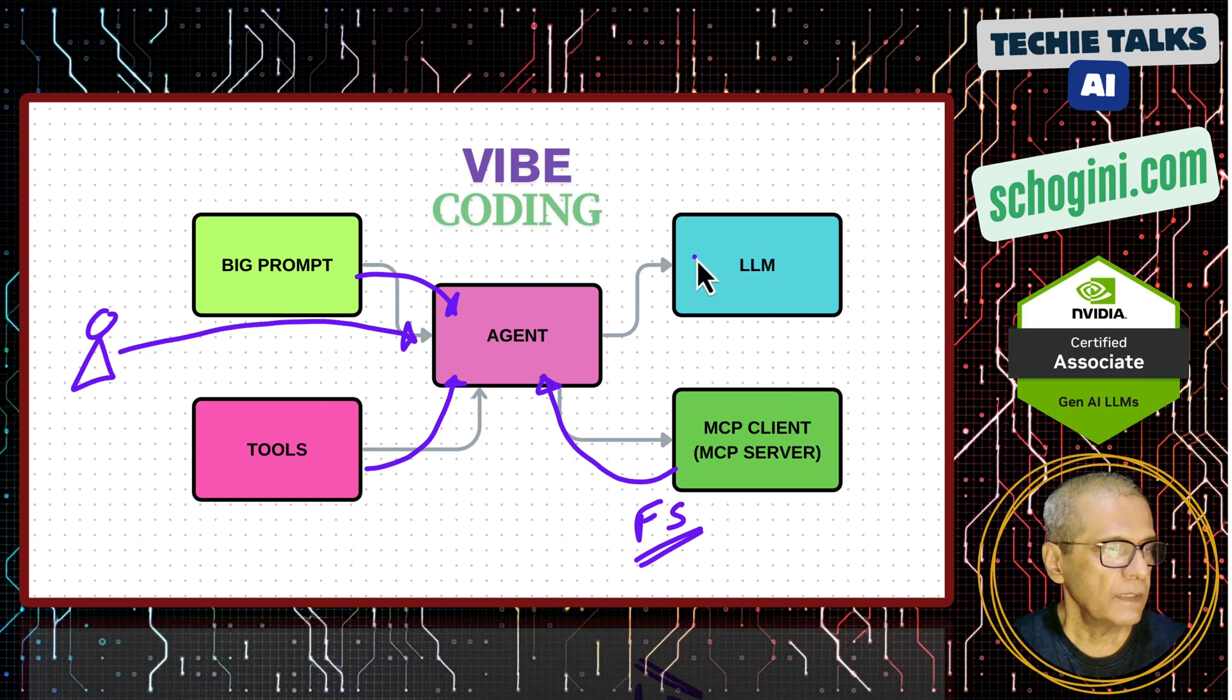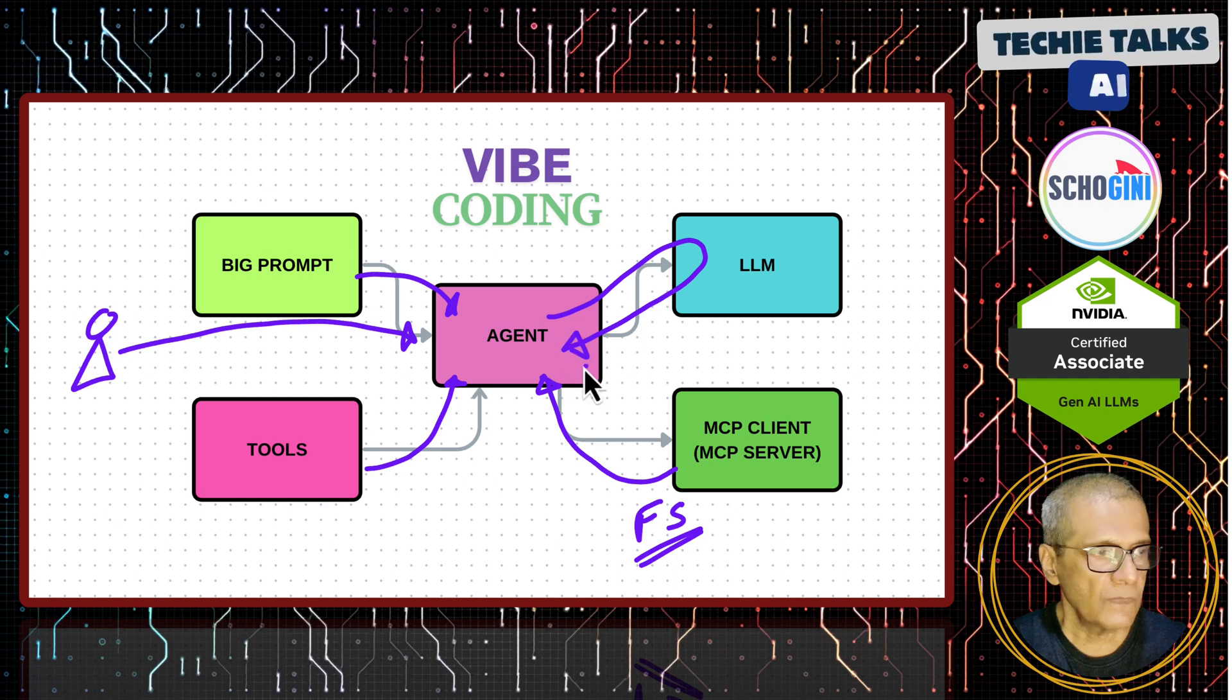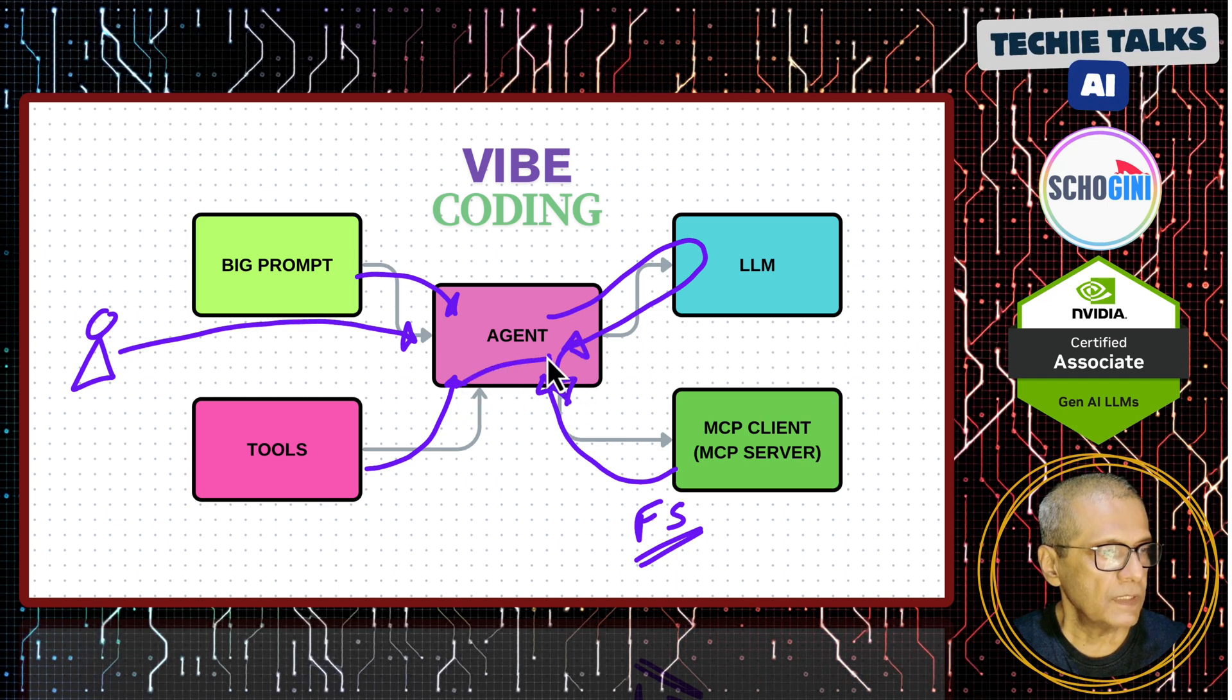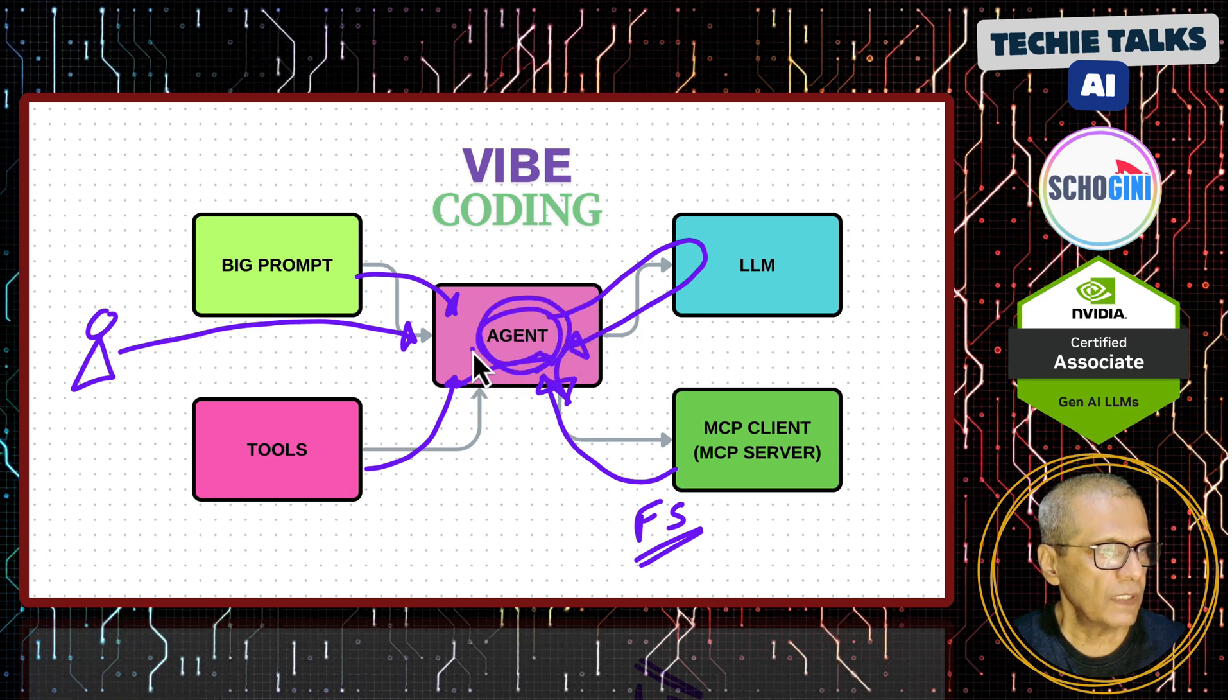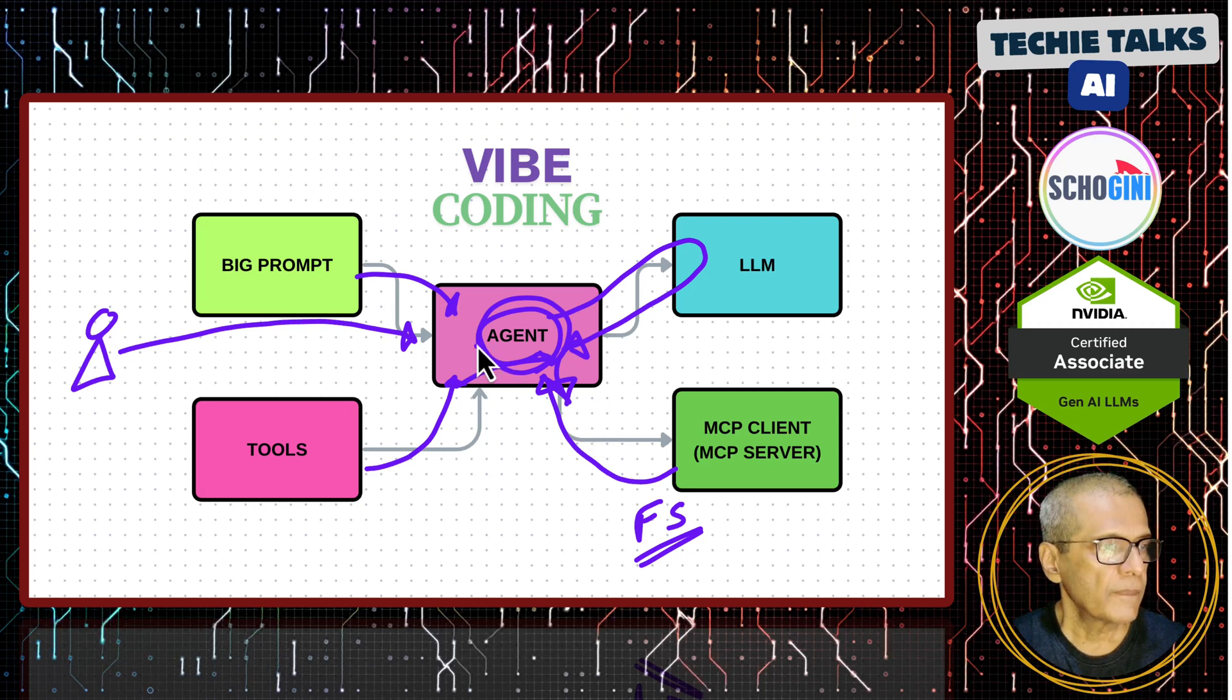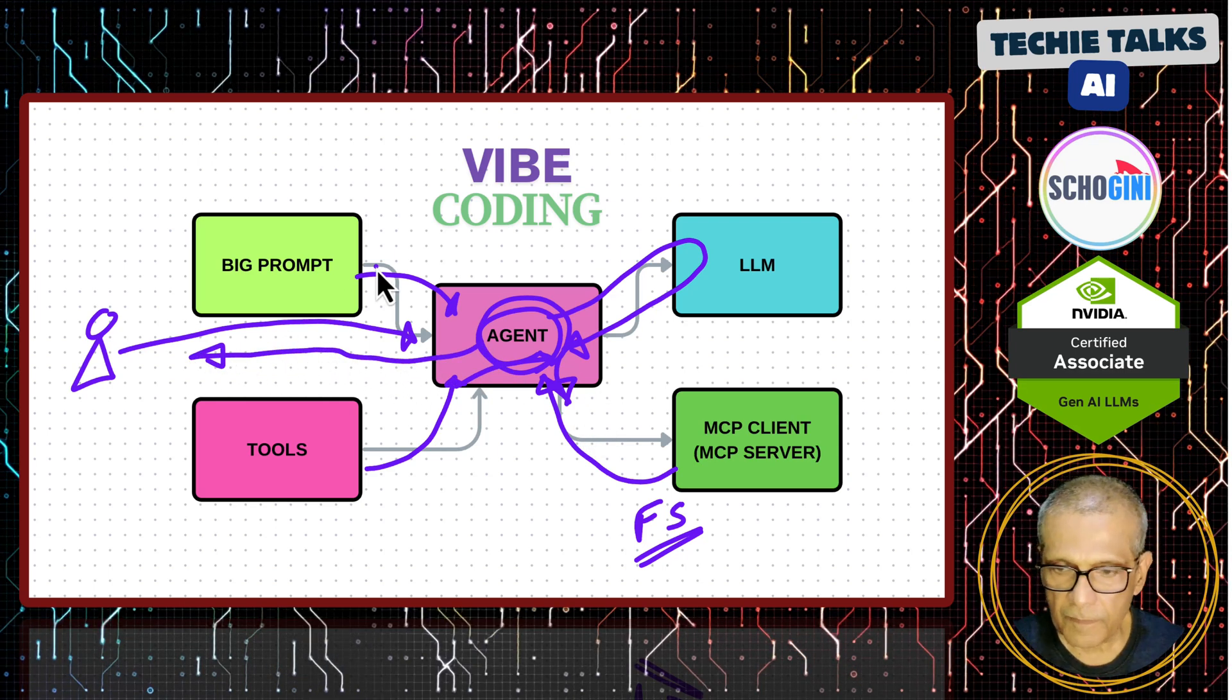So then the query goes to LLM and then it comes back, then it uses the tools as needed. So all these are handled by the agent and then finally, it will do what it is supposed to do and then acknowledge back to the user. That is the idea.